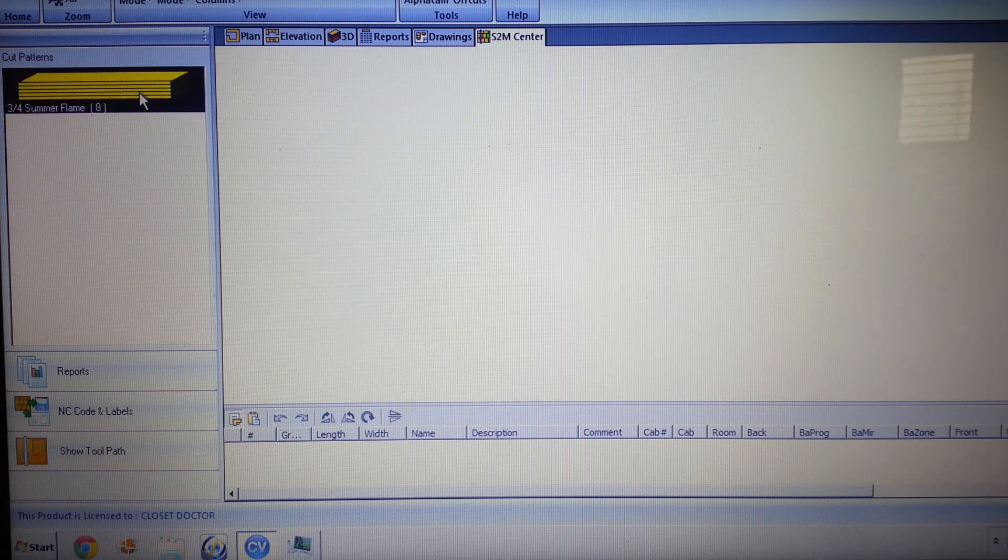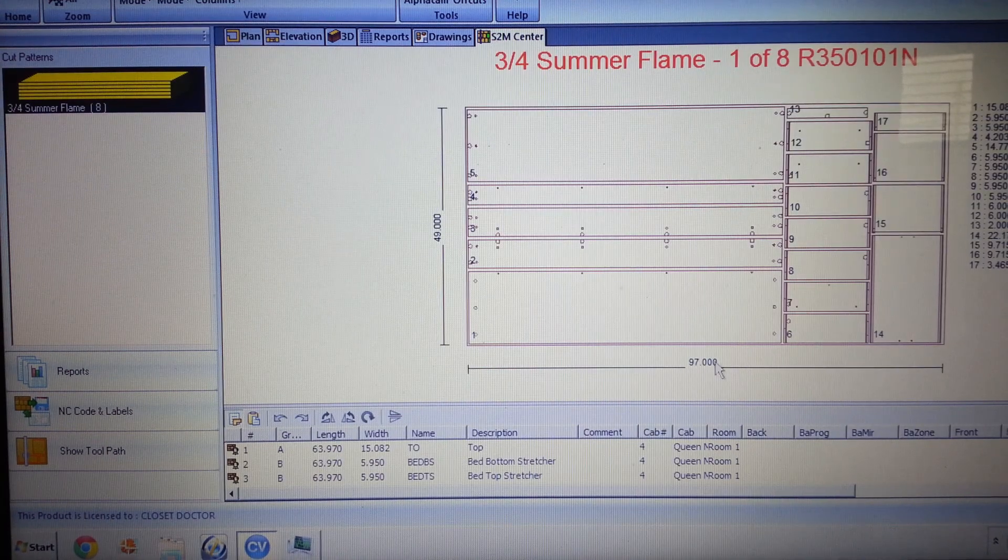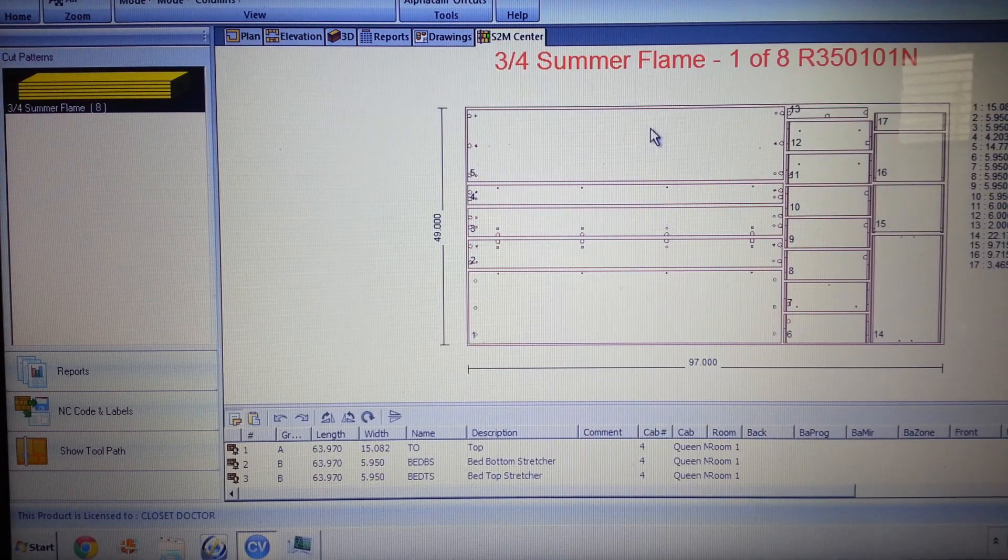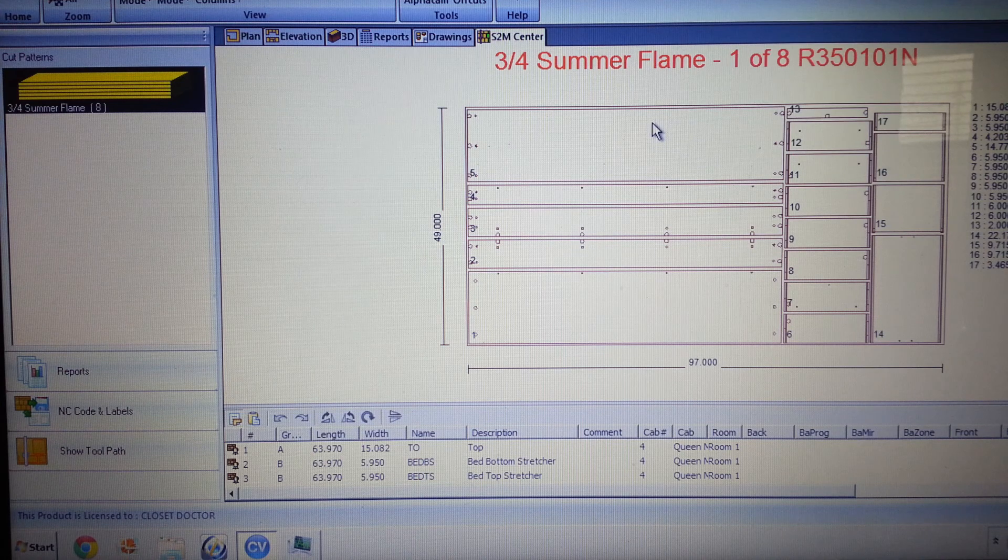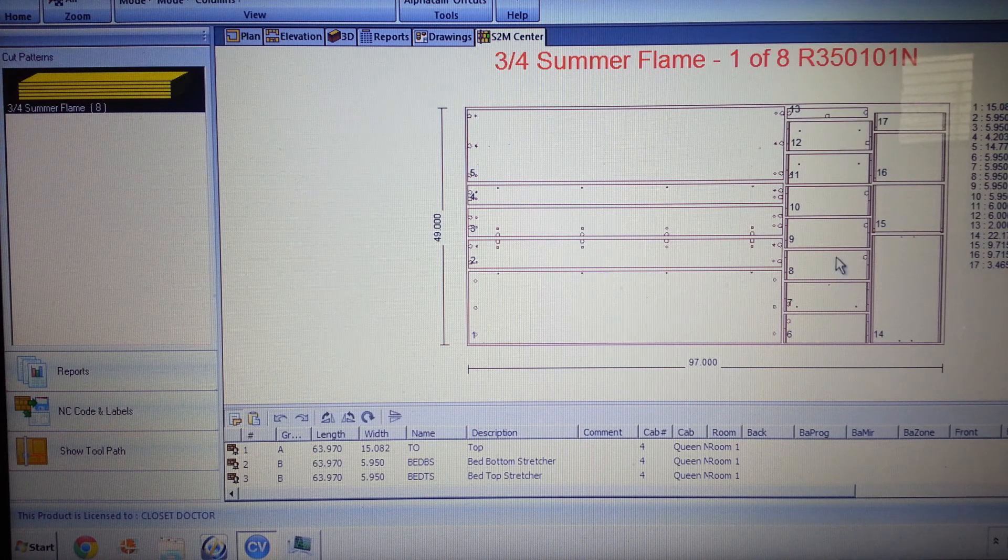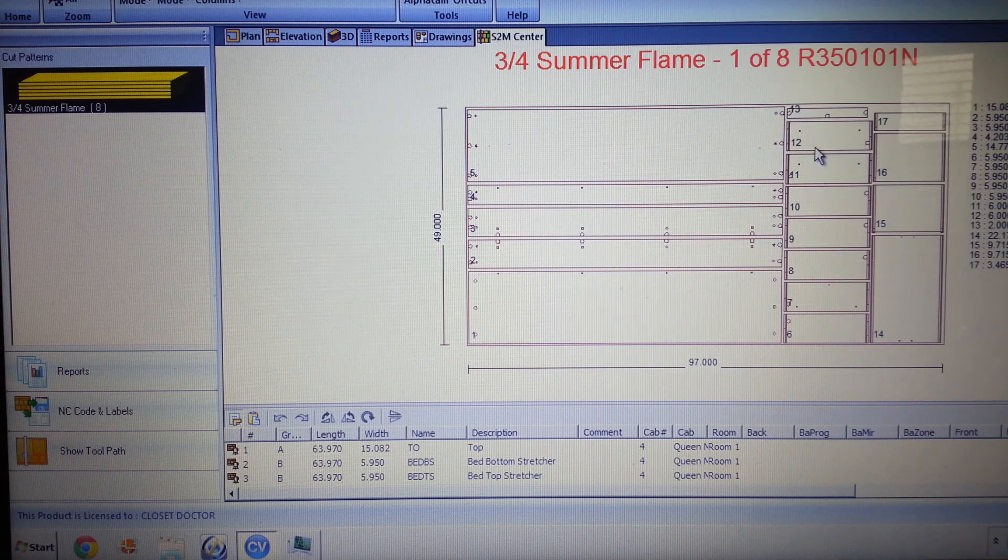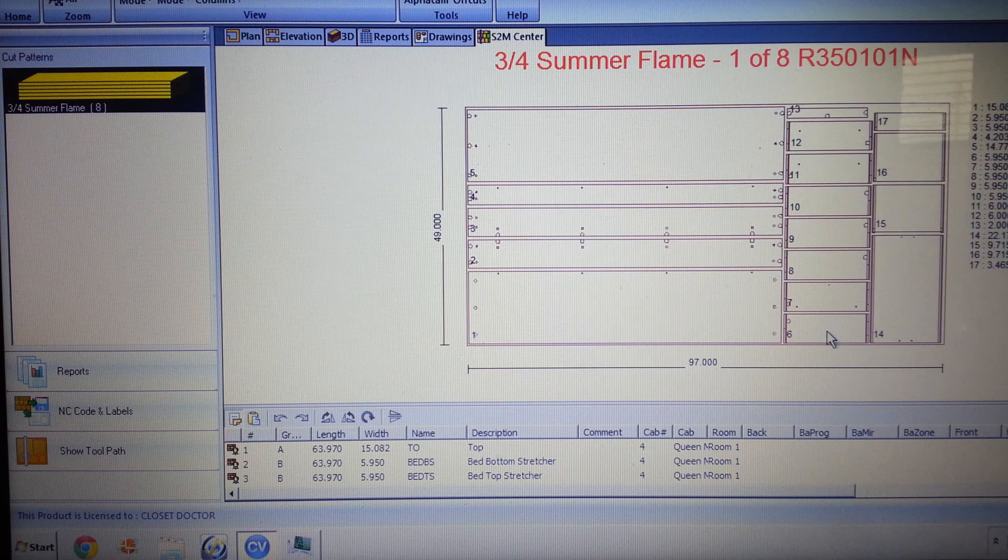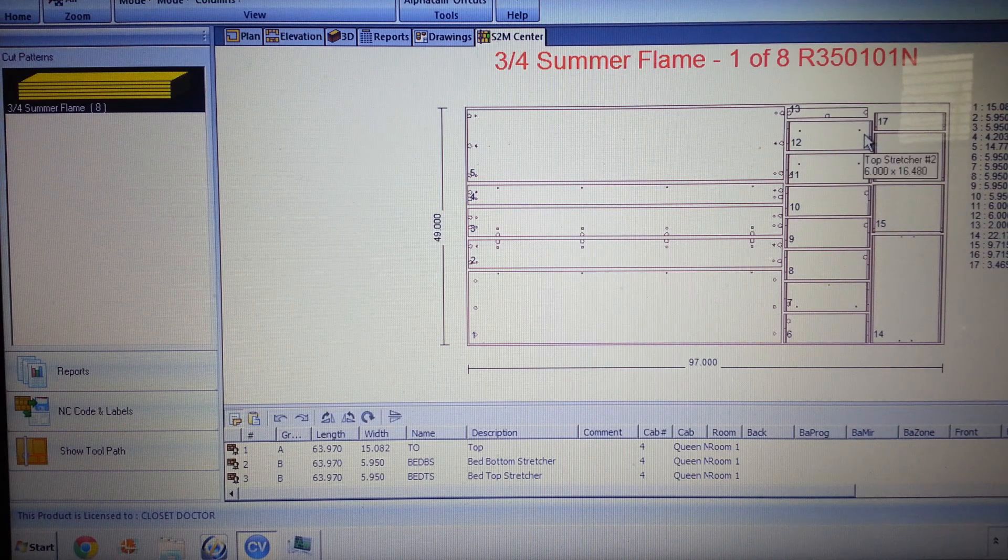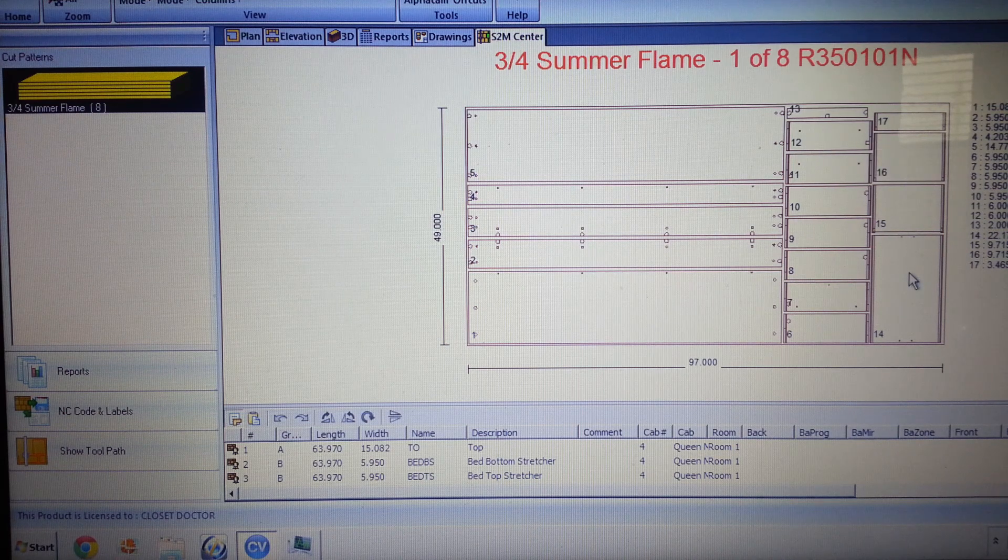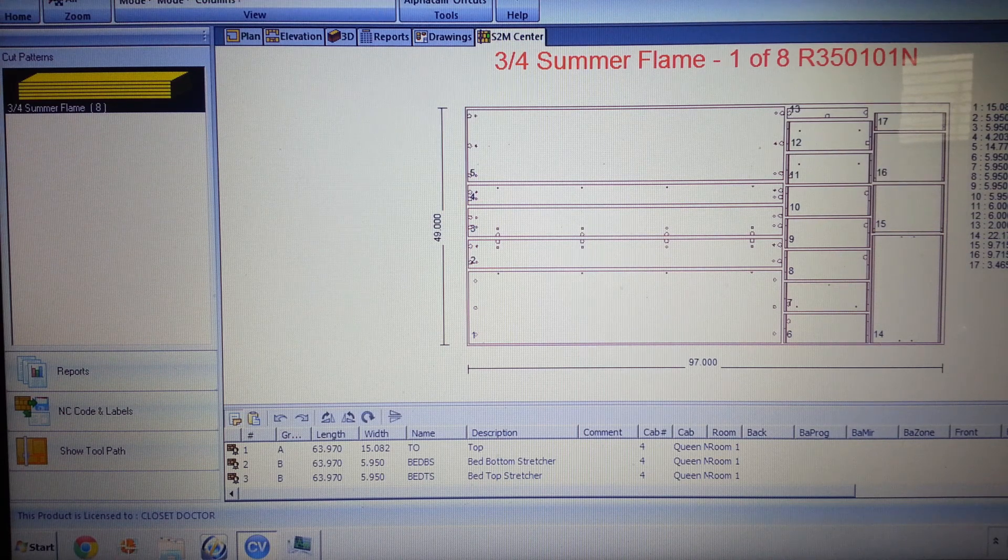We're going to click on our sheets over here. This is our first sheet of material. These are all wall bed parts. These are drawer bed, drawer box parts - or no, excuse me, those are all top stretchers.